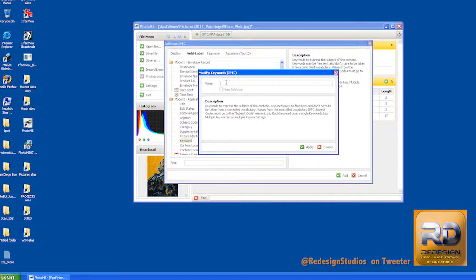So over here I'm now going to put Hubpages, which is the site where I want it to come from. And then metadata. And then I also want to say software. Whatever your keywords are, this is the field you put them in.